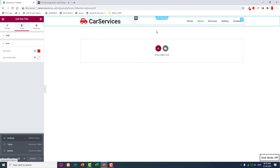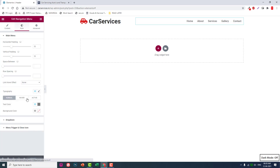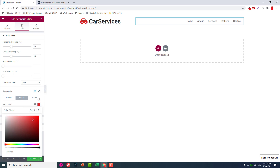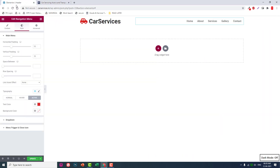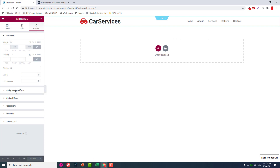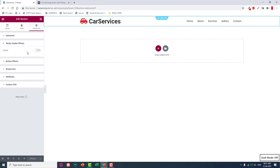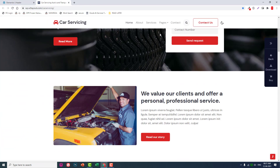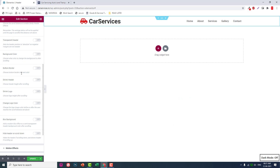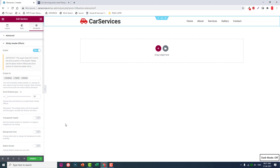Go to the section settings under the Advanced tab. There is a header effects option — this feature is provided by the sticky header effects plugin we installed earlier. Enable it. We are not going to use a transparent header, just a white background with a bottom border. For the sticky header and sticky logo, no changes needed — just enable it by default. Update the template. The header is done.